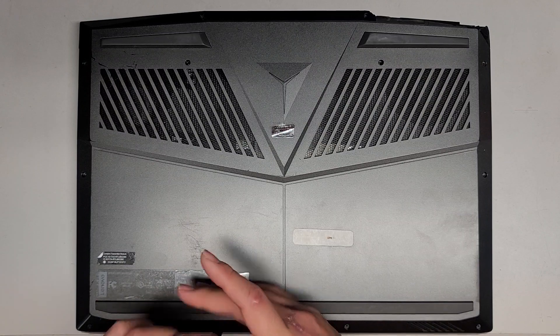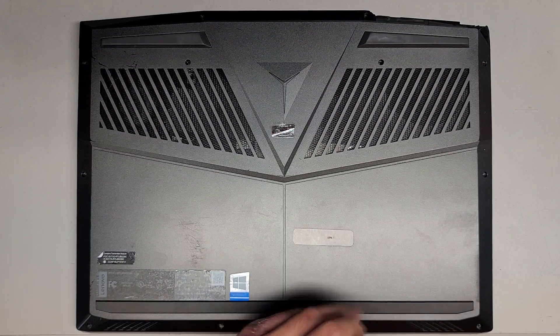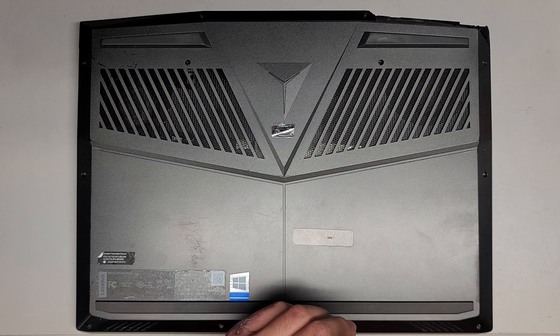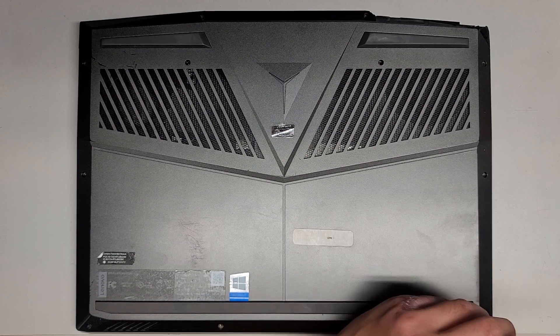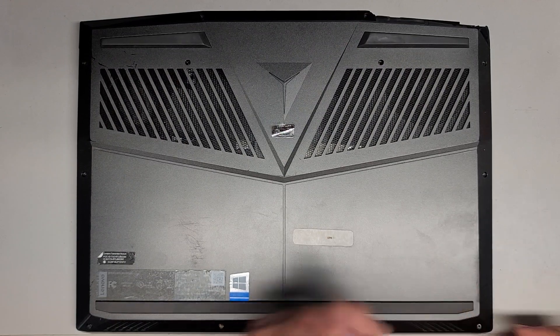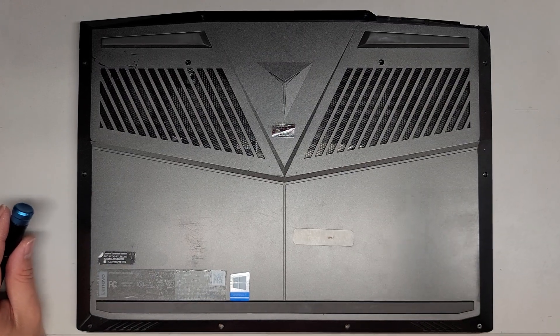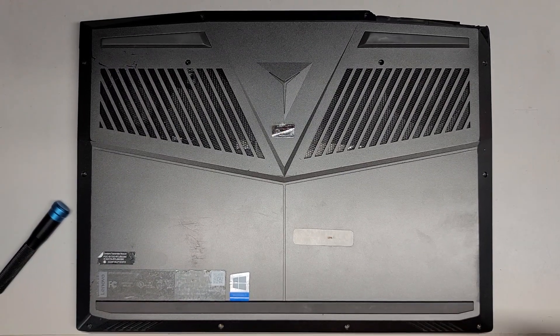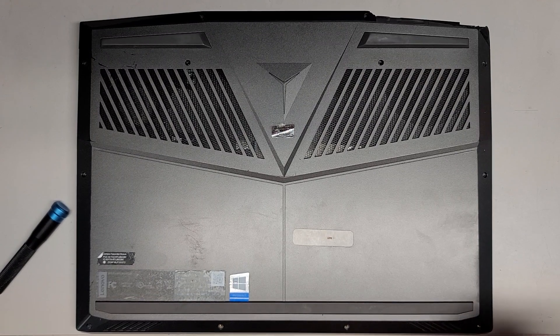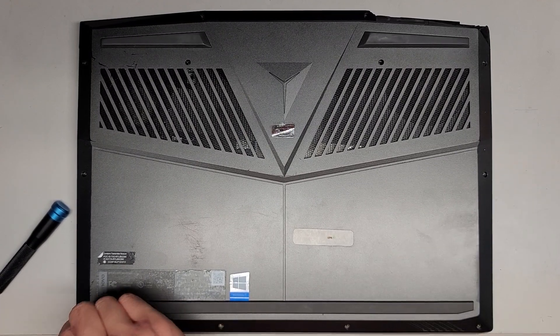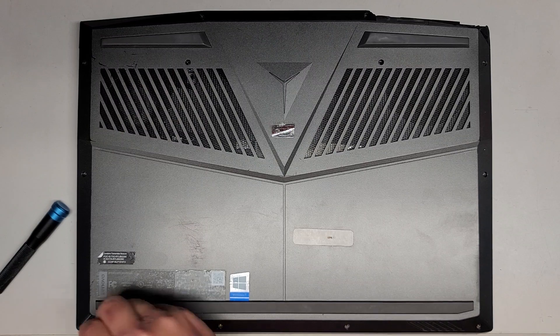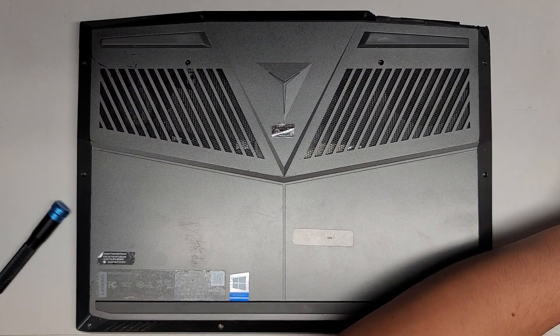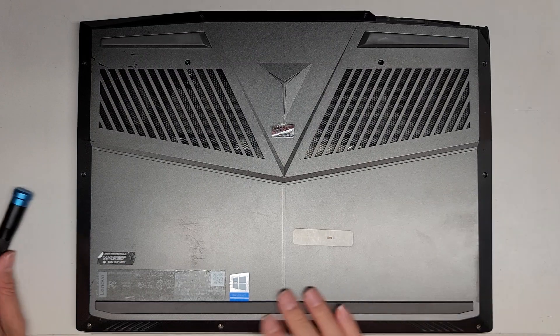And then we got the last four down here, so we're going to remove those as well. I'm going to probably have to use the magnet to get those out as well. Let's see if they come out with the magnet. The corner ones are kind of staying. And the last one here. So now we've got all the screws out.